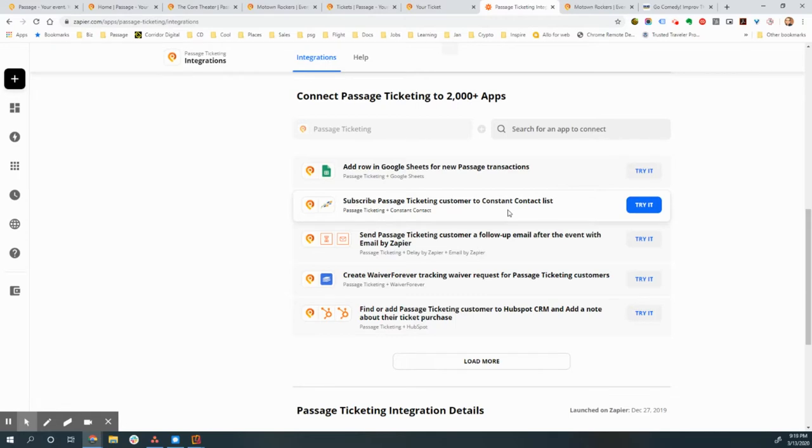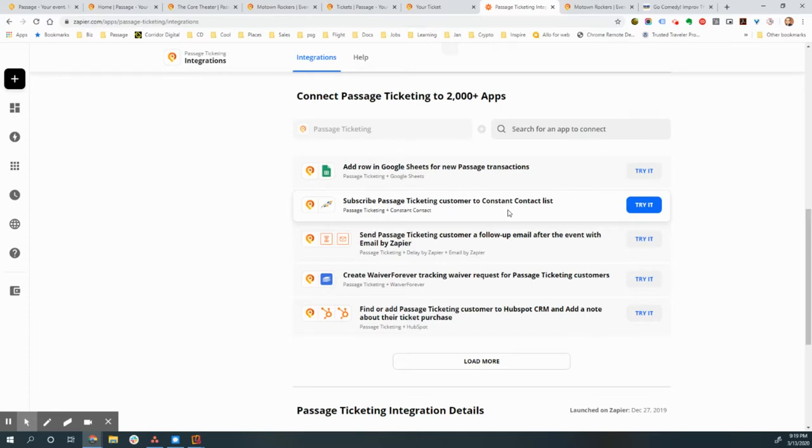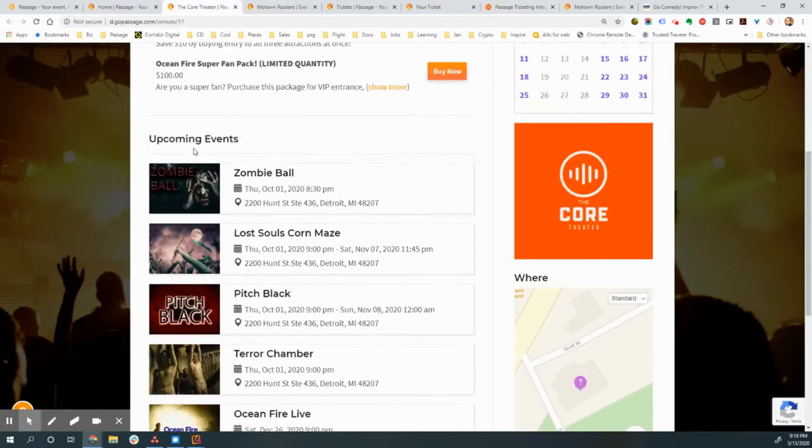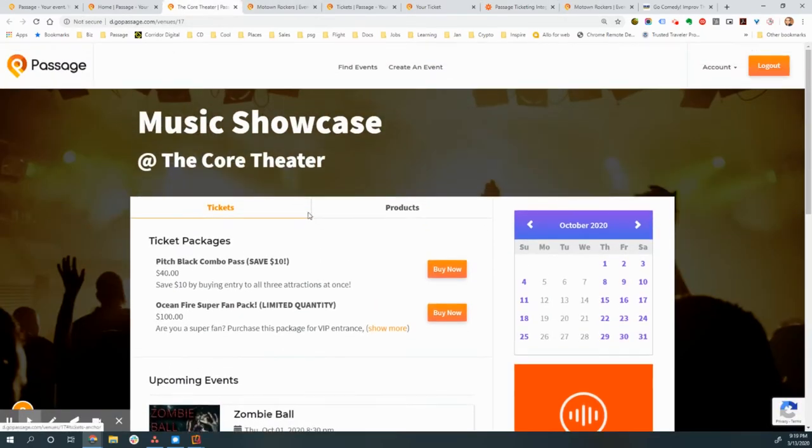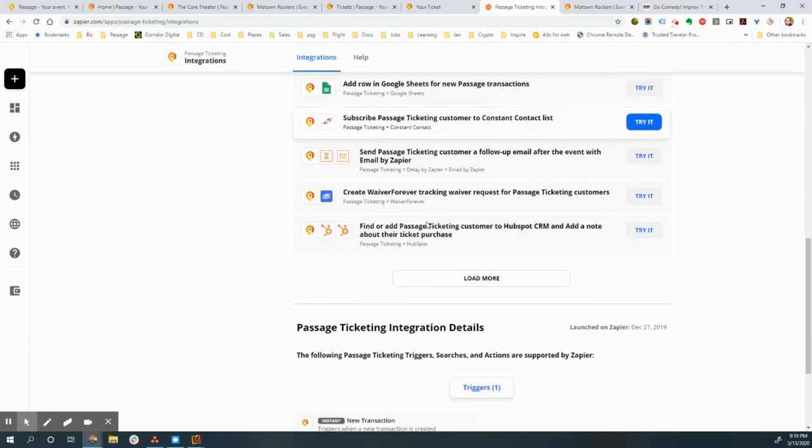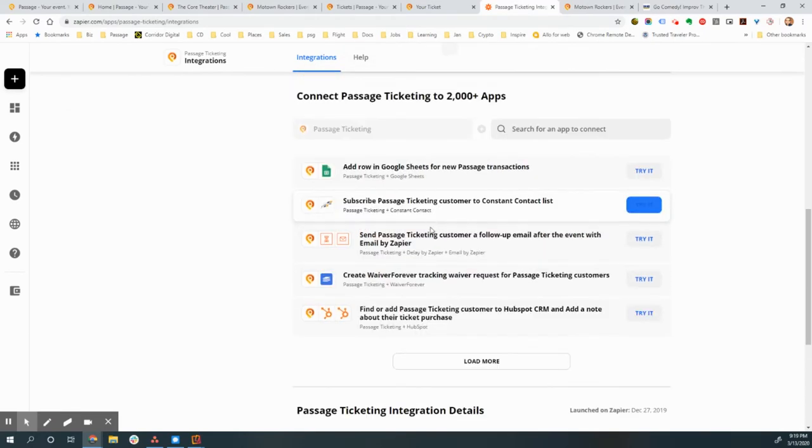You can automatically add a customer to your Constant Contact or MailChimp mailing list. In fact, you can even have an email automatically go out to that customer after the event ends with a survey to ask how it was and maybe a discount code to come back next time. You can automatically ask them for a review on Trustpilot or somewhere else or even add them automatically to your CRM or accounting system. It's endless the things that you can set up to happen in an automatic way. And I can't stress this enough. That's going to simplify your life so much more.